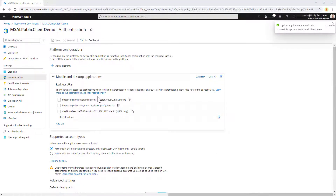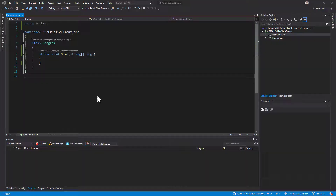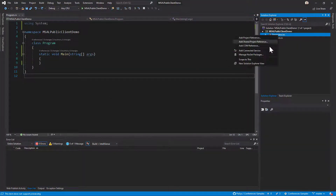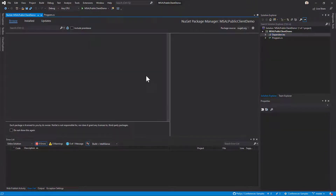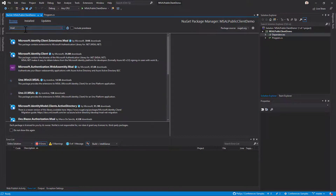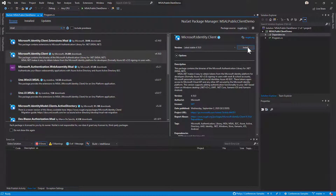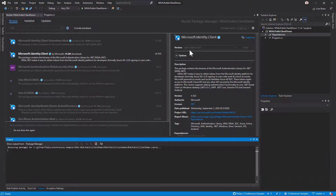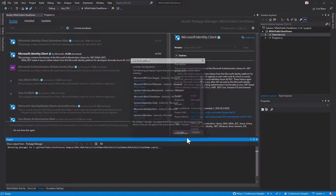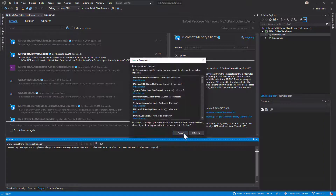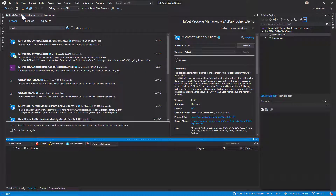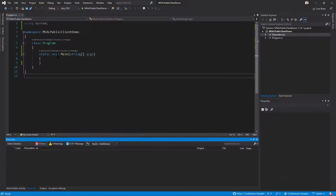I can switch to Visual Studio, where I already created an empty, fresh console application. There I will add a reference to the NuGet package of MSAL — I can search for MSAL and the package is Microsoft.Identity.Client. I'll install the latest version, and then go back to my Program.cs.